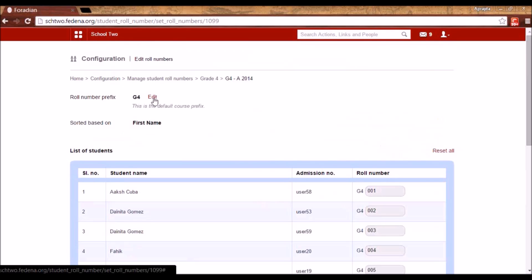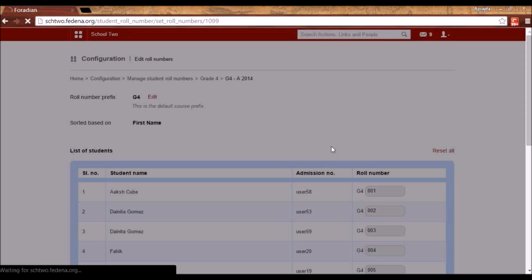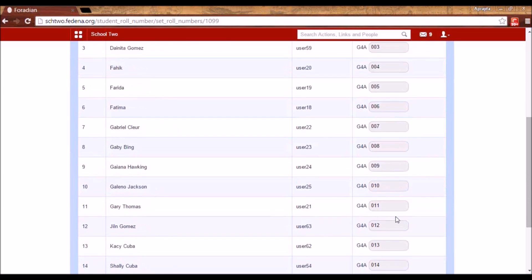I also have an option to edit the prefix for a particular batch. For this particular batch — let's say it's Section A — I can set a batch-level role number prefix. So all students will now have role numbers like G4A001, G4A002, and so on.